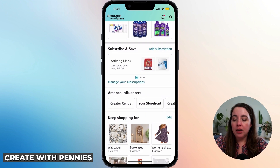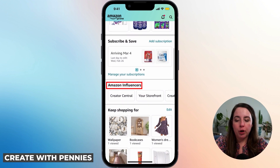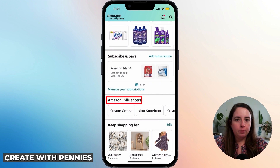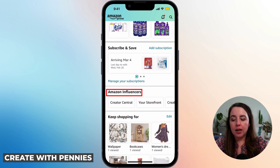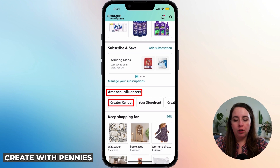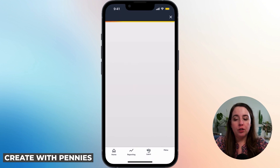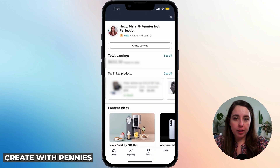Scroll down halfway through the page and you'll see Amazon Influencers somewhere in there — it kind of moves around depending on how Amazon's feeling. But once you locate that, you'll be able to see the button that says Creator Central. Click on Creator Central, and that will bring you up to the area where you can see everything to do with your Amazon Influencer Profile.